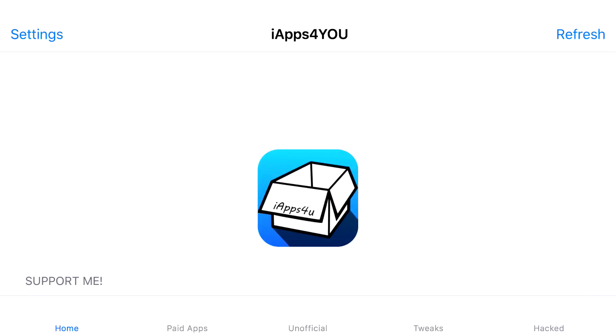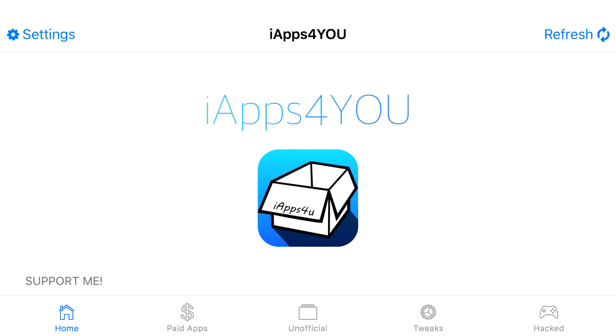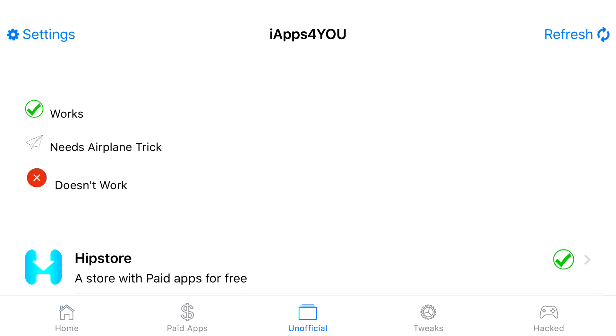Go ahead and click on iApps4U. Now, at the bottom, you'll see five categories. It'll say Home, Paid Apps, Unofficial, Tweets, and Hacked. Go ahead and click on Unofficial.